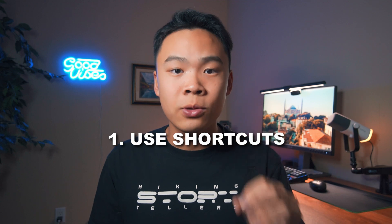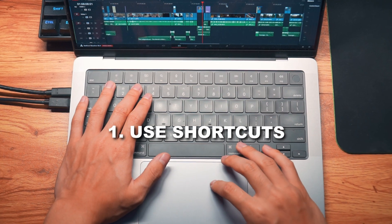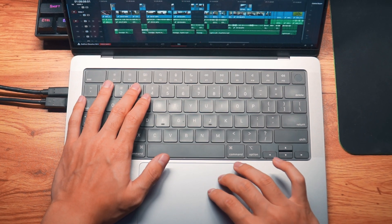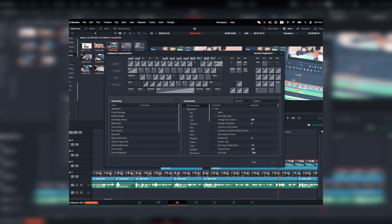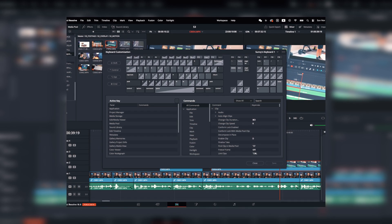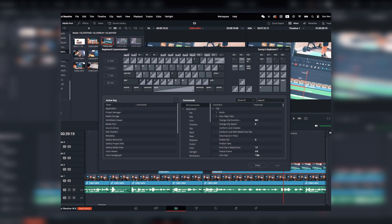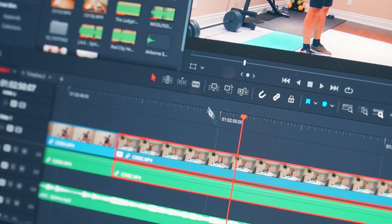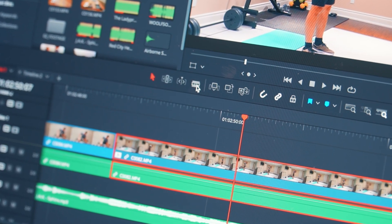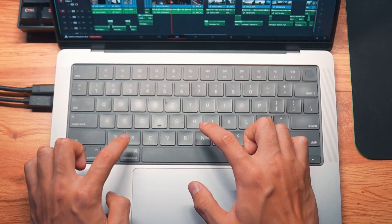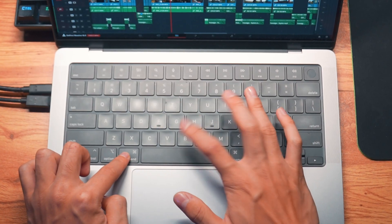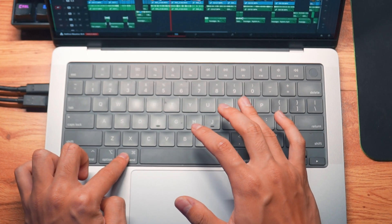Firstly, if you're not using shortcuts yet, you are wasting so much time. Essentially, it's a combination of keys to perform certain tasks rather than going through the feature one by one all the time. For example, instead of pressing the Razor tool to cut, just simply press Command and B, or Ctrl and B if you're using Windows.